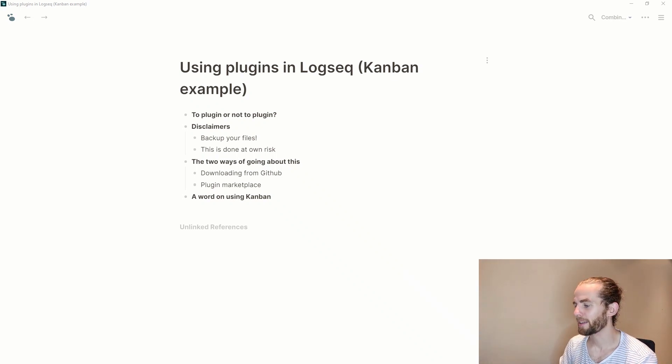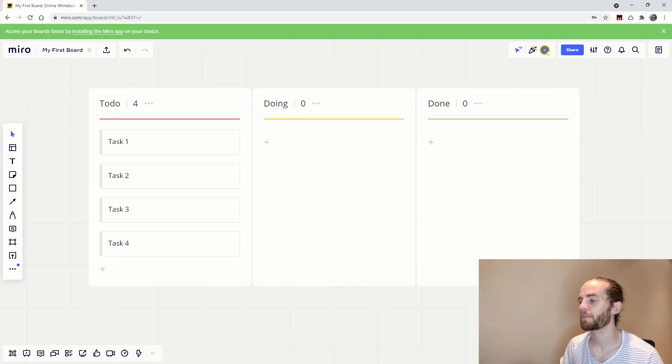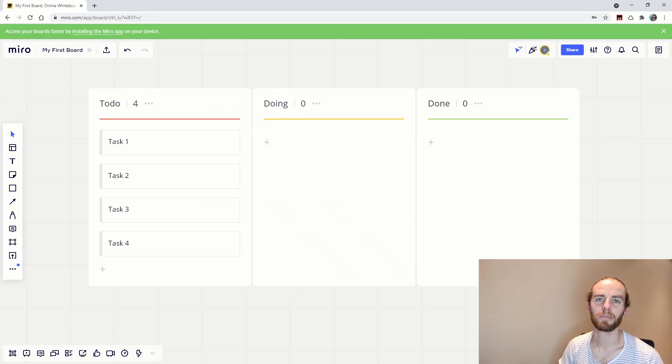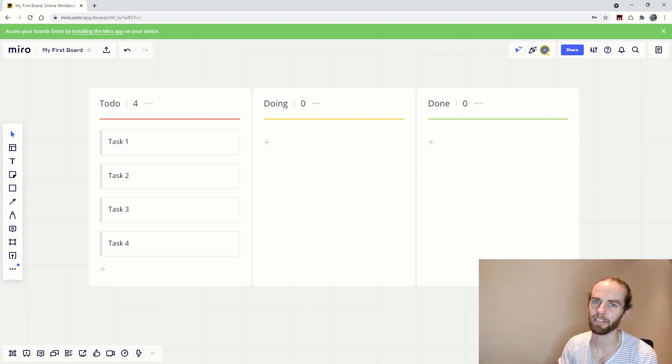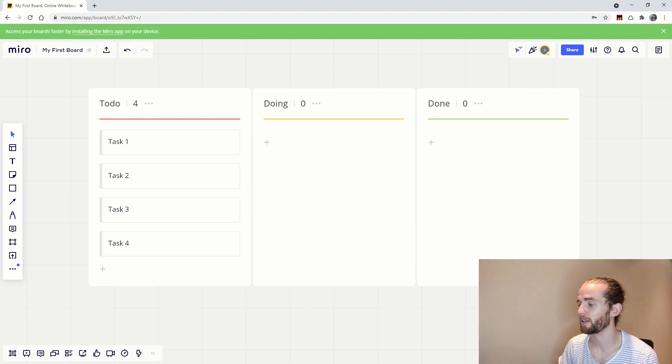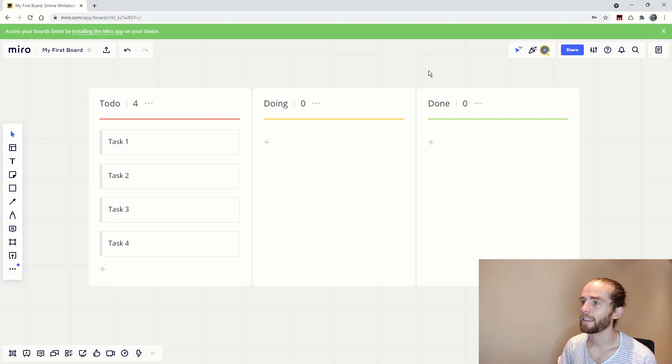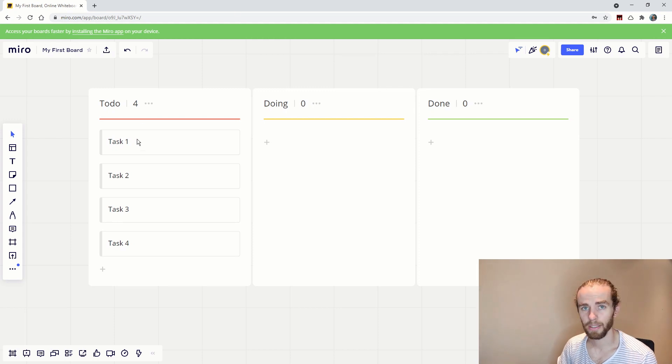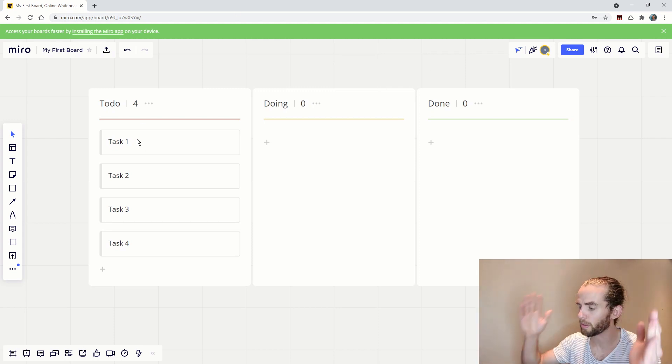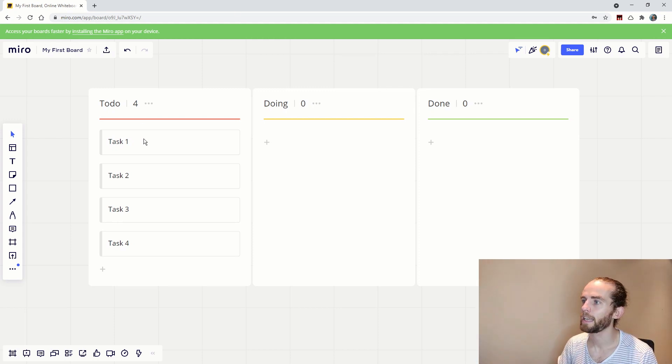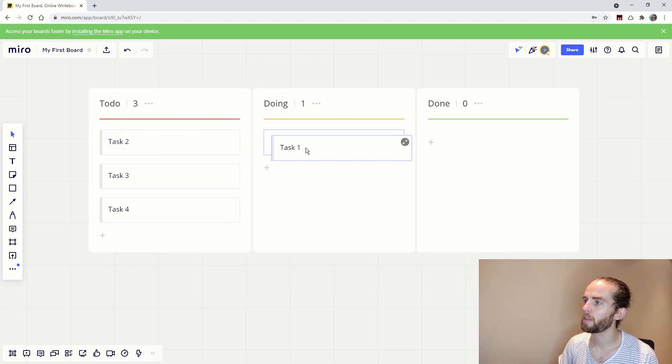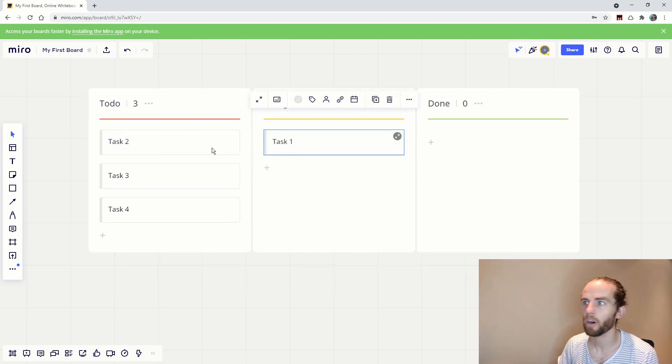So Kanban is a project management framework that is traditionally used in Agile and DevOps and it consists of these columns and the traditional columns are to do, doing, done. The idea is that you write your tasks down, you have a full list of tasks and you then move them between the columns.